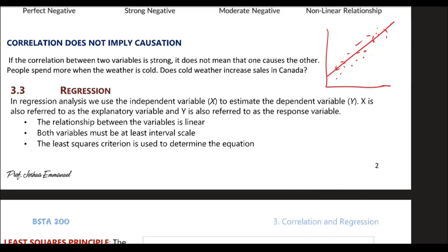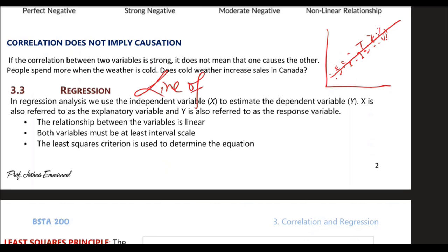What we're looking for is the best line that represents those set of points. Because I could draw a lot of different lines, but the one we want is the one drawn such that the distance between the points and the line is the minimum. That's what we want — that's why the regression line is called the line of best fit.